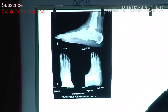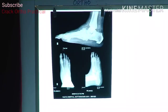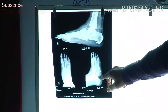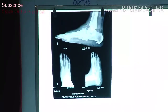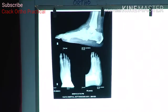There is also talonavicular destruction, and on the lateral side, destruction of the calcaneocuboid joint and intercuneiform joints are also destroyed.